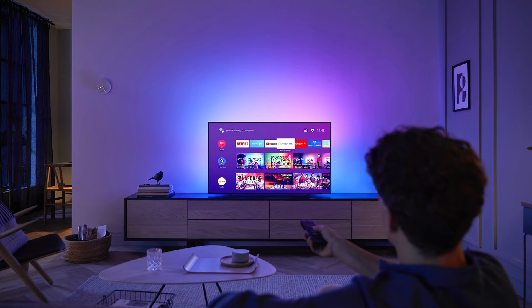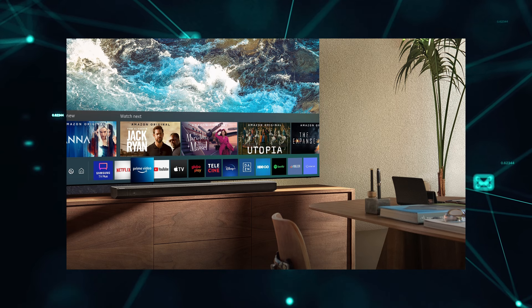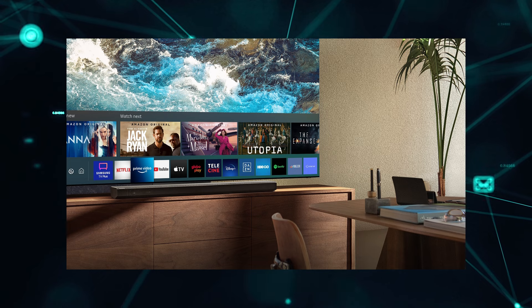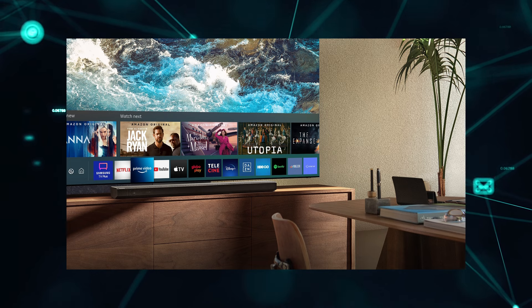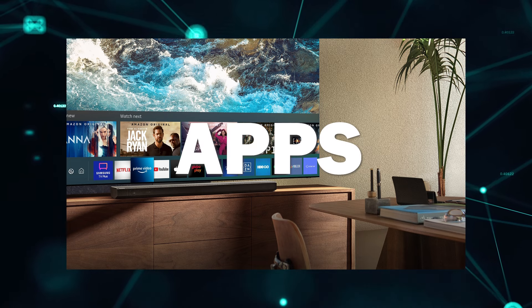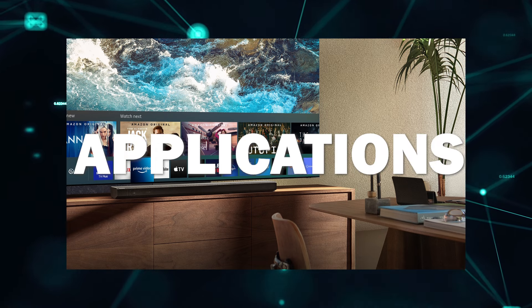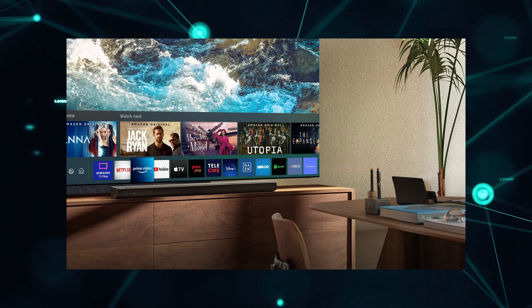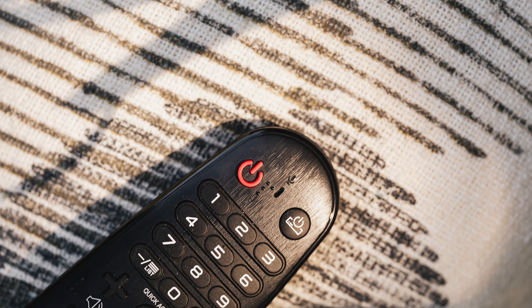Deleting apps from your smart TV is actually pretty straightforward. Start by accessing the app menu on your TV. Once you're in the app menu, find the app that you want to delete. It may be labeled as apps, applications, or something similar.